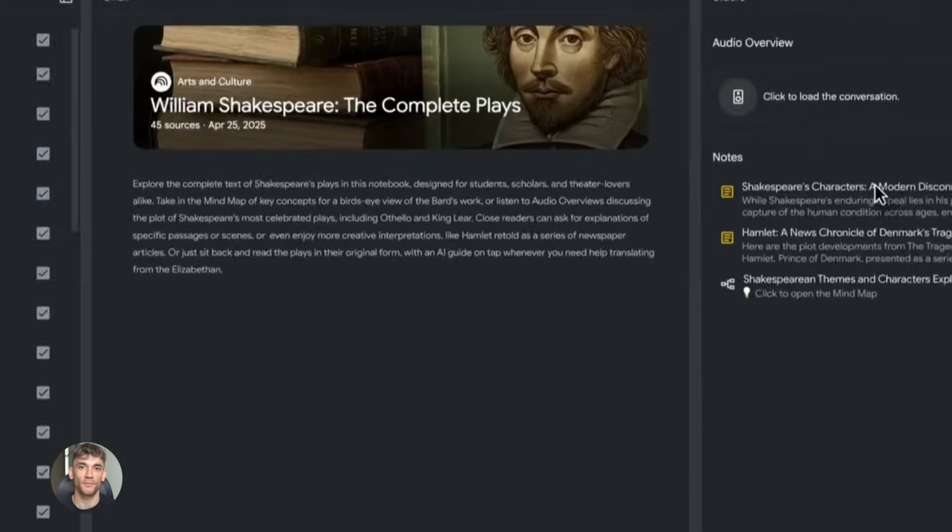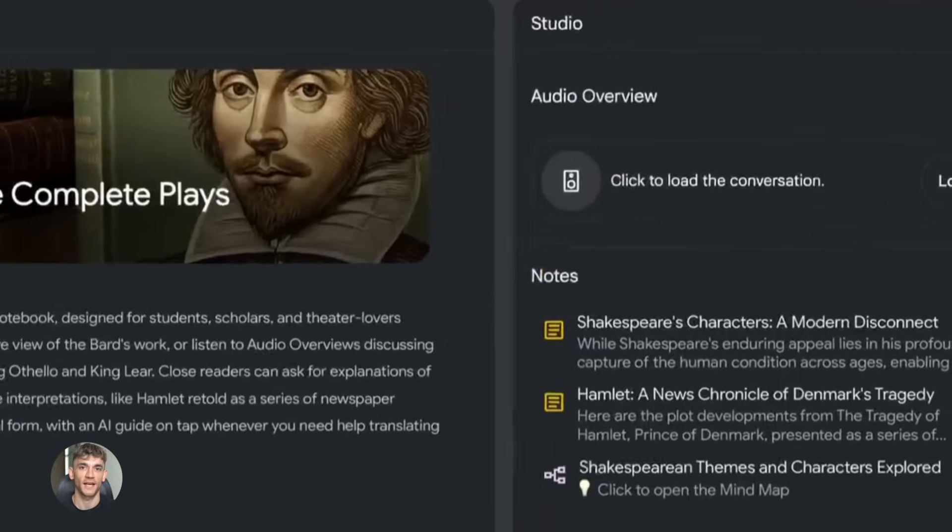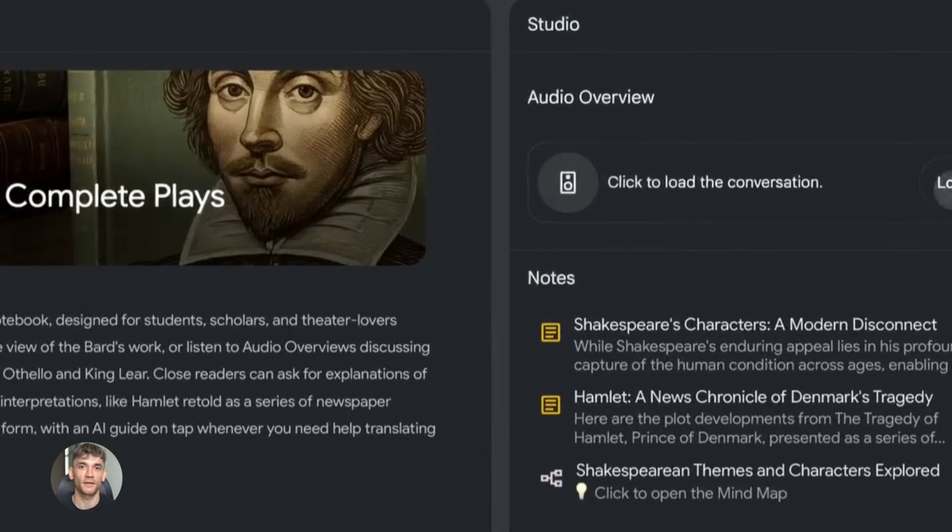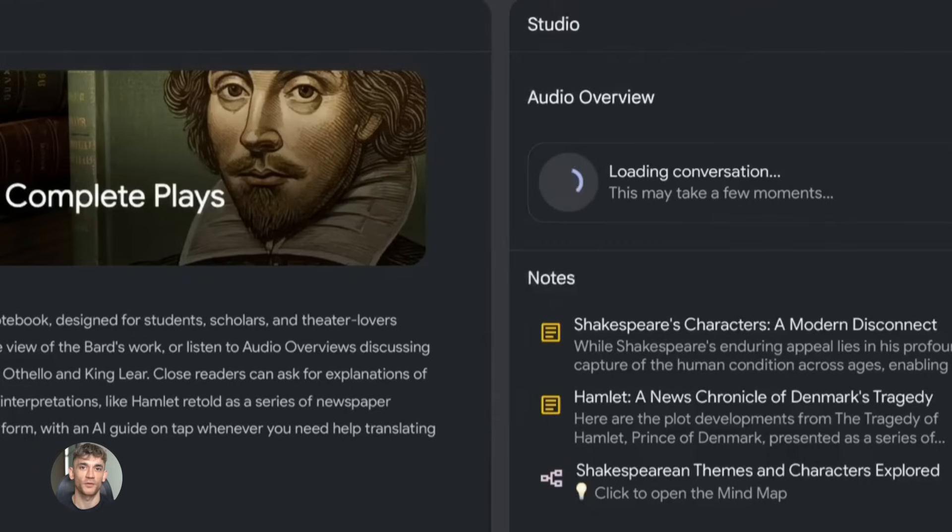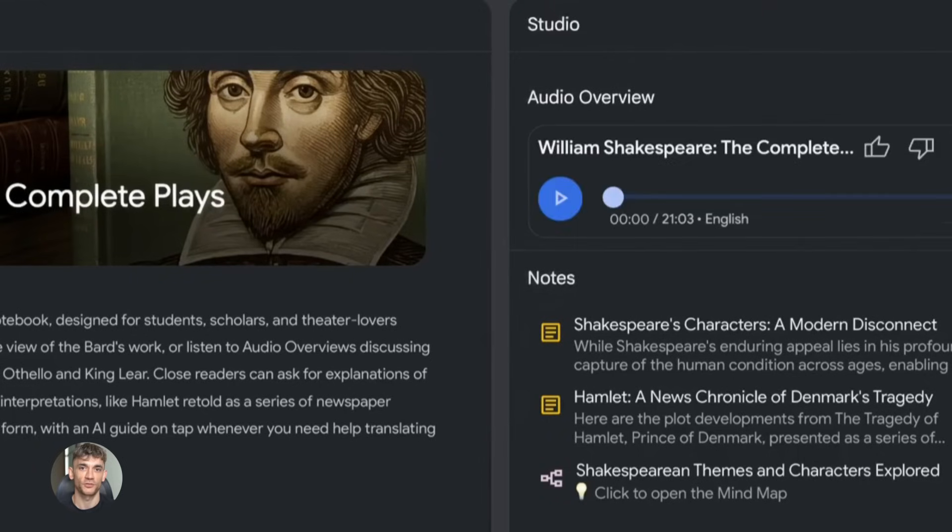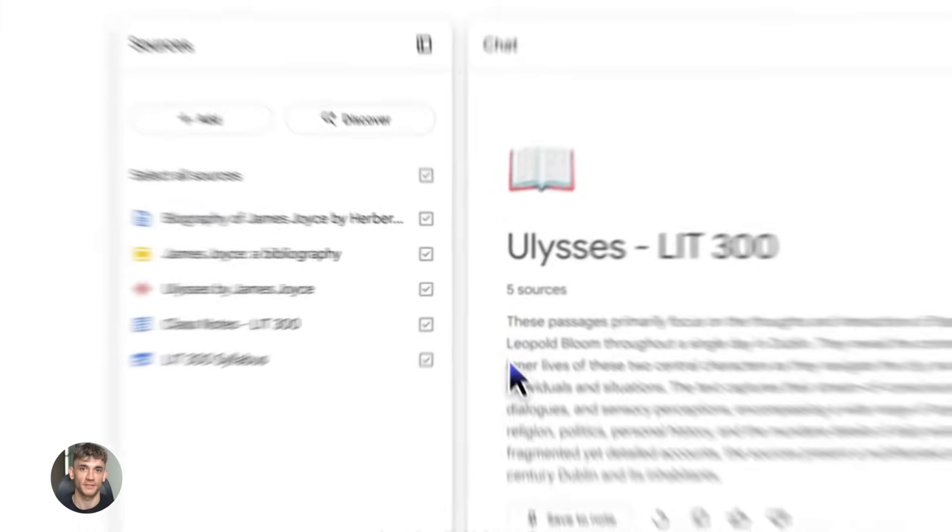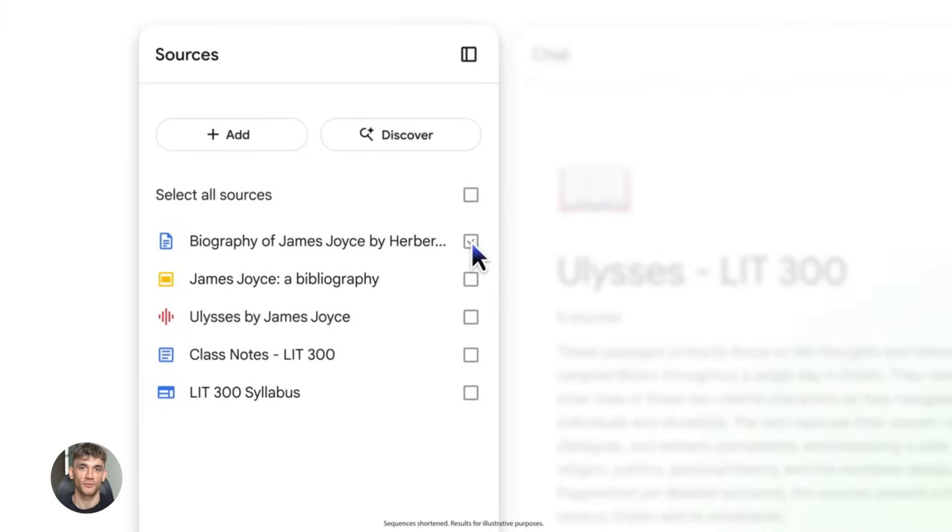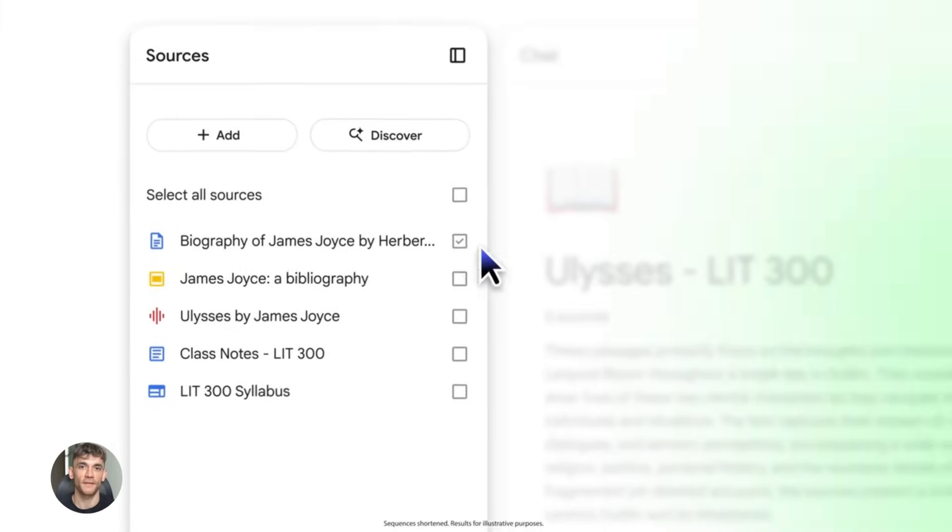What it does is simple. You upload any document - could be a PDF, could be a text file, could be a Google doc, could even be a YouTube video link - and Notebook LM reads it. Then it lets you do some crazy stuff with that content.